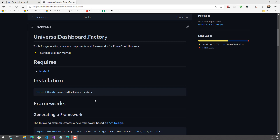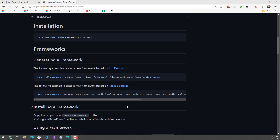In this video, we're going to look at the new Universal Dashboard Factory PowerShell module. It's a tool for generating custom components and frameworks for PowerShell Universal Dashboard. This module has some interesting cmdlets — first, cmdlets for generating frameworks. It takes a framework from the Node Package Manager, installs it, and then wraps PowerShell cmdlets around it, automatically generating a framework you can call without having to author anything.